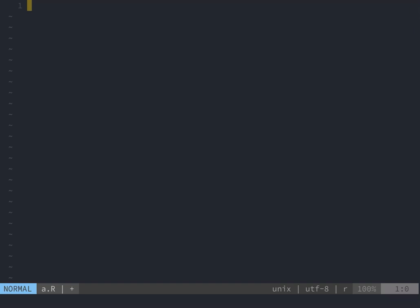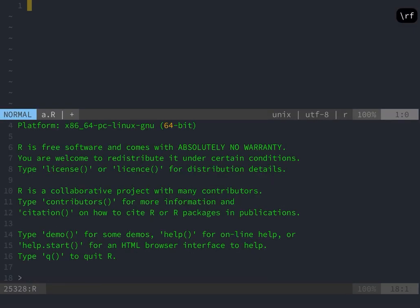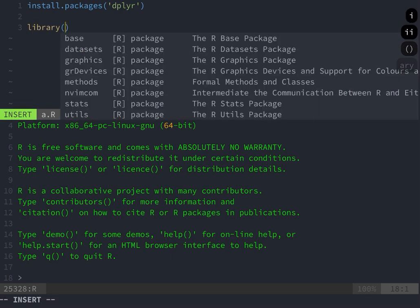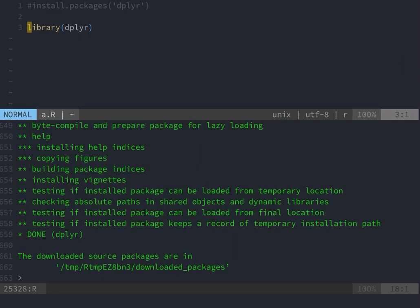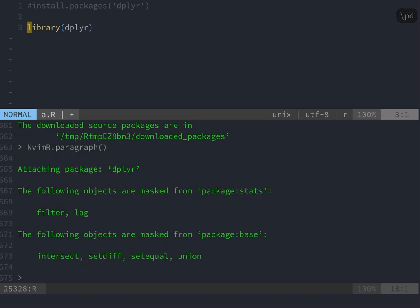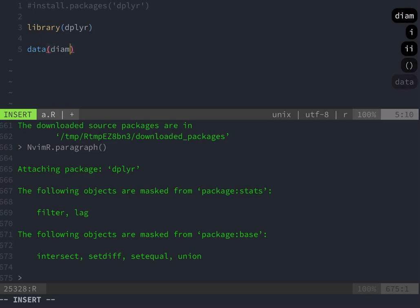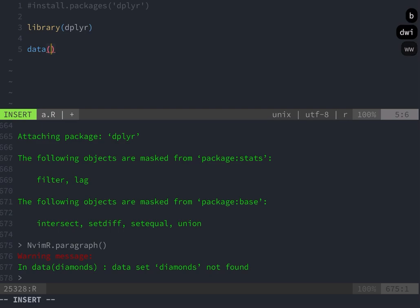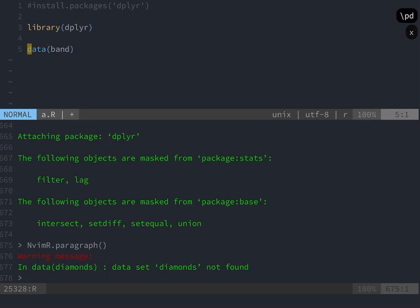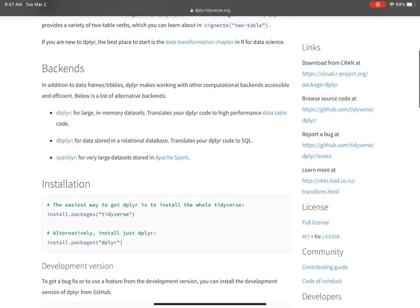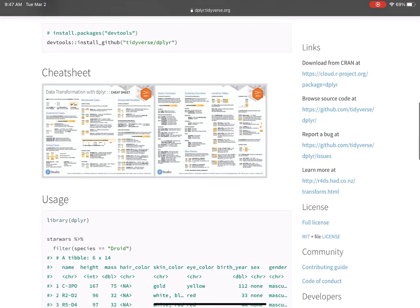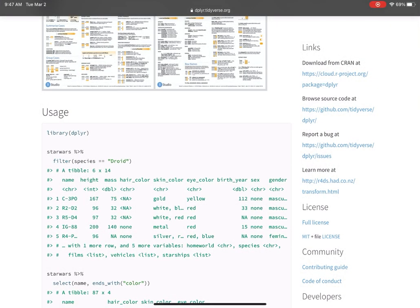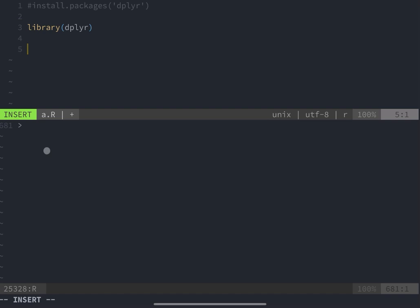So again, to start nvim r, it's slash rf. Now dplyr is installed, so I'm going to go ahead and load it with library dplyr. And the way you send commands in nvim r is slash pd when you want to send a full paragraph. So I thought the diamonds dataset was in dplyr, but I was wrong. Then I thought the bands dataset was in dplyr, and I was wrong again. So I had to go on Google and find some dplyr examples and pull some actual data that is from the dplyr library.